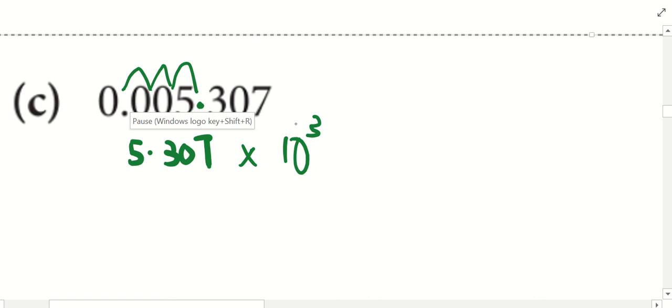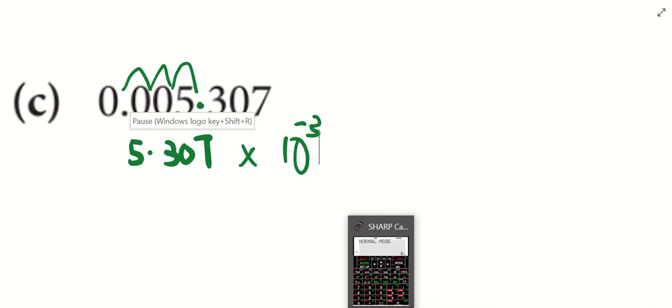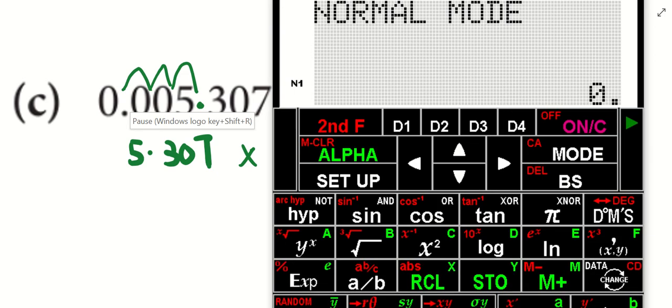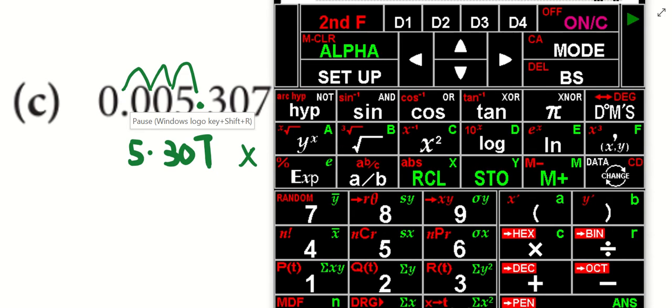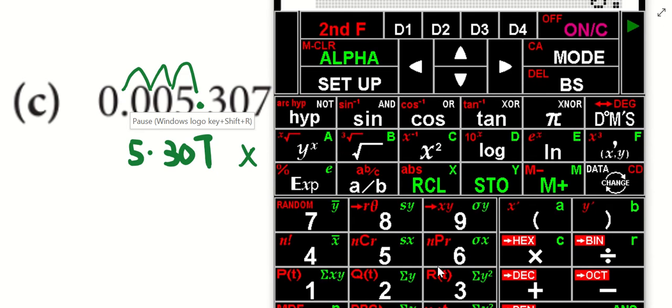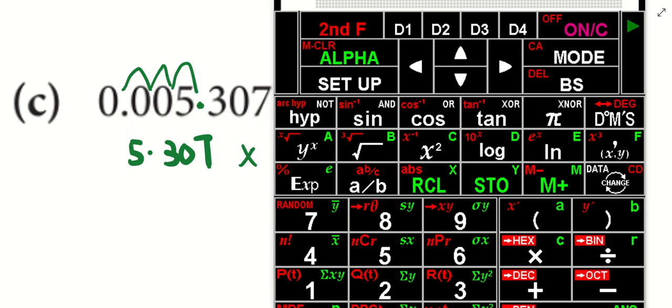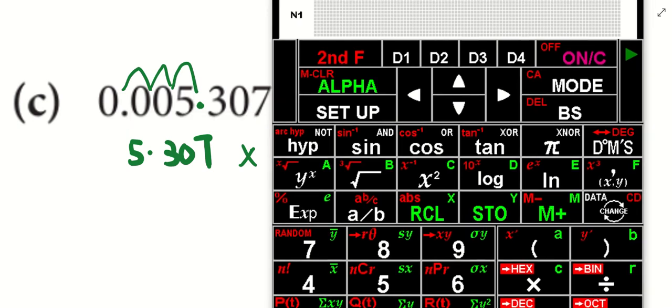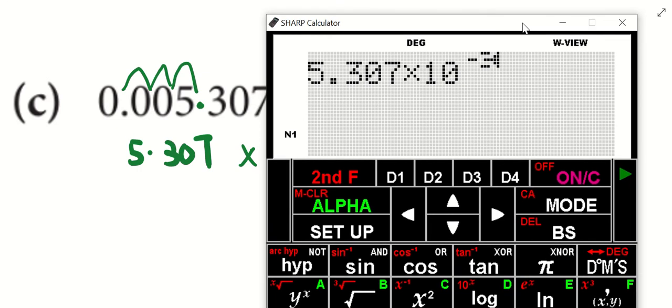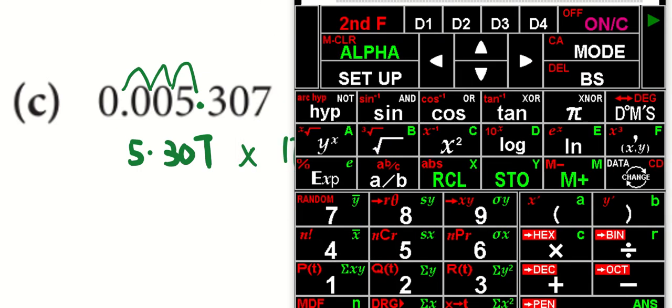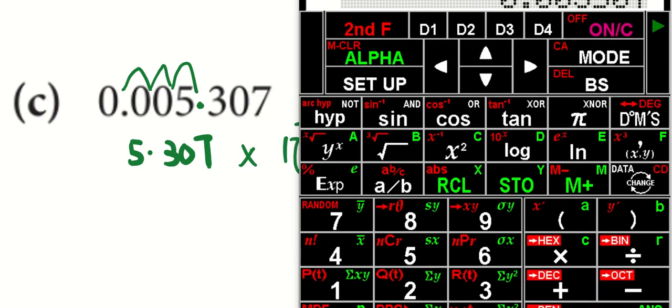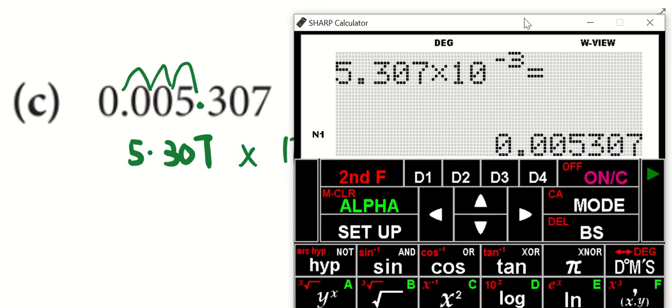But class, I would like you to use your calculator to check. Always press the calculator. 5.307 times 10 to the power of negative 3. After you press the calculator, check. If your answer is the same as the answer, you are clearly done.